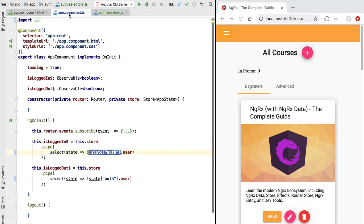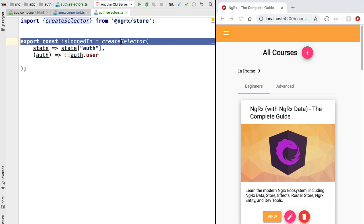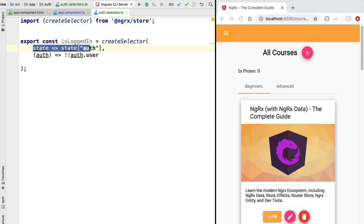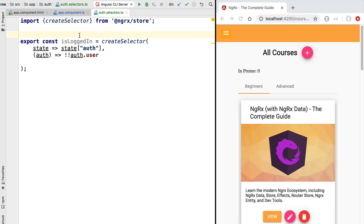This selector is a mapping function very similar to the plain map we used before, but unlike a plain mapping function, the one created using createSelector has memory. As long as the input state object does not change, the output is not recalculated. This type of function is known in functional programming as a memoized function — it keeps memory of previous executions and only re-executes if the inputs have not been seen before. After each execution, it stores the result in an in-memory cache specific to that function. In summary, it's a mapping function with memory.